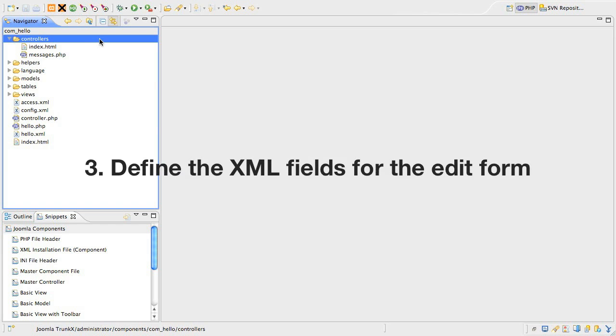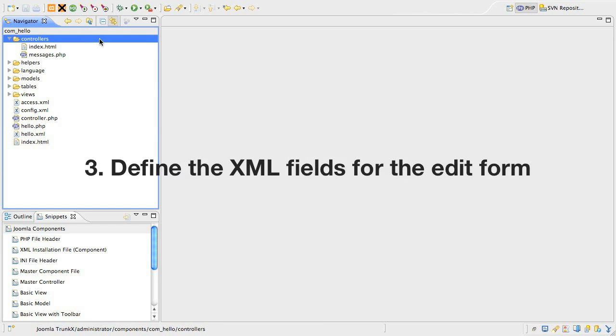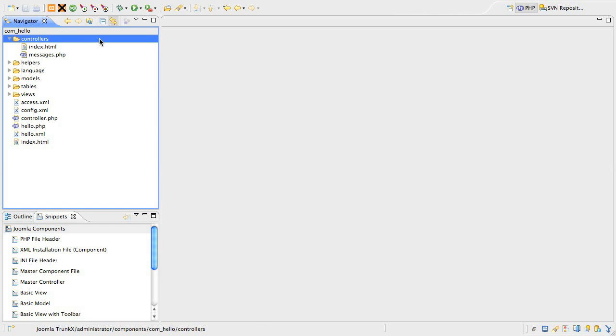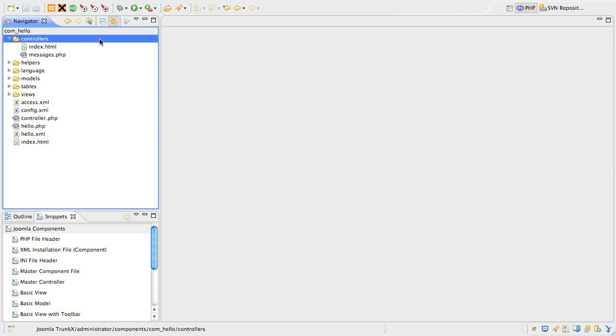Then we'll have a look at the XML file that actually defines all of the fields in the edit form. Lastly, we'll look at the view and the layout that displays the form, and then take the component for its first real test drive.